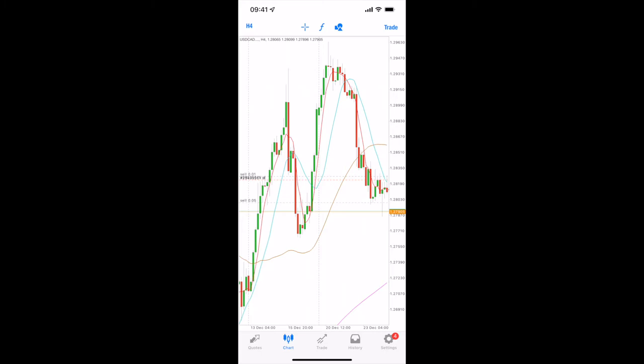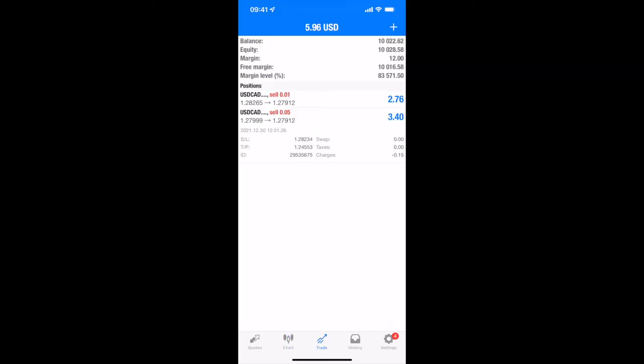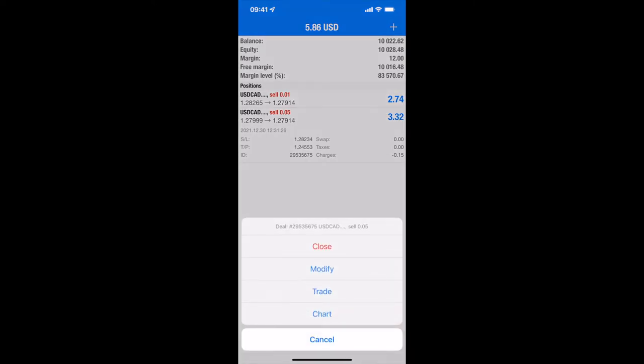The next one is the trade itself. You can see I currently have two trades available. If we were to press and hold on this bottom one which is the 0.05, it brings up a submenu which is close, modify trade, and chart.